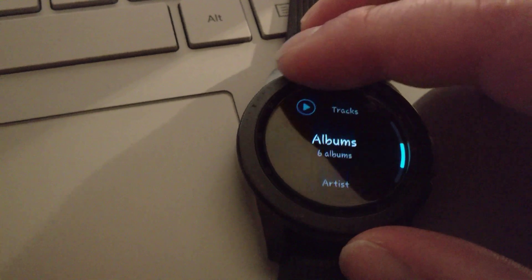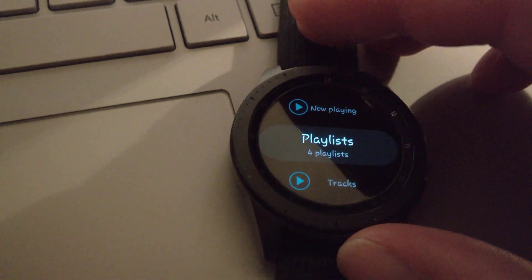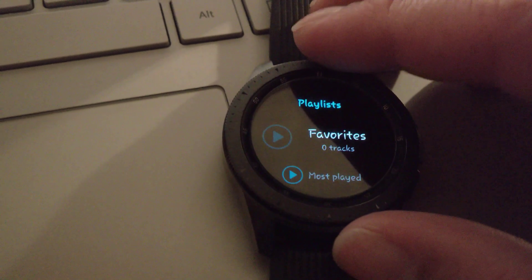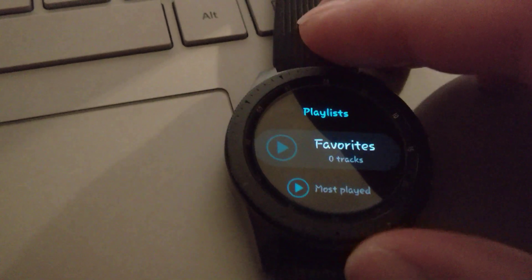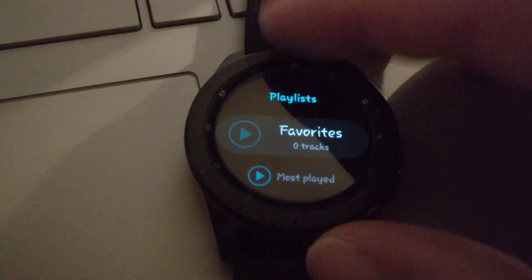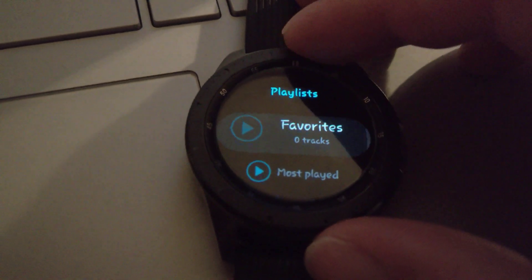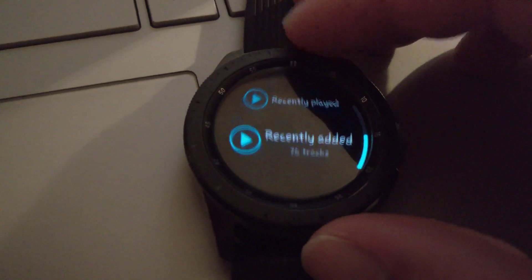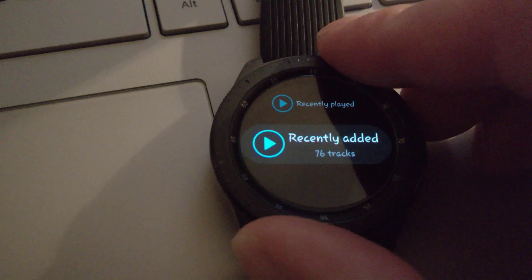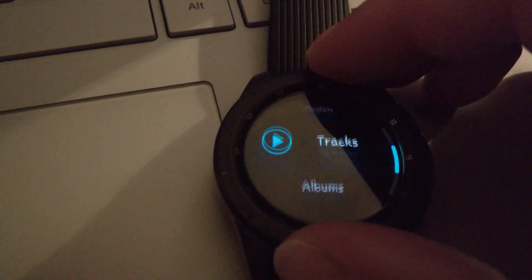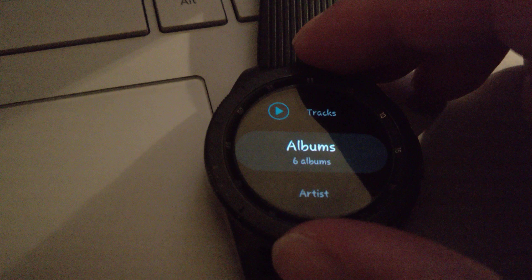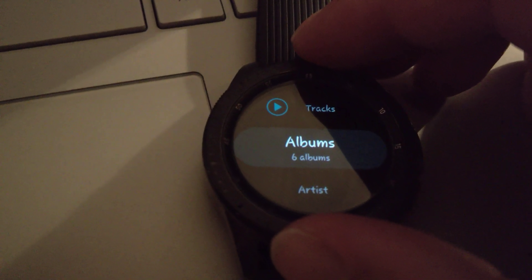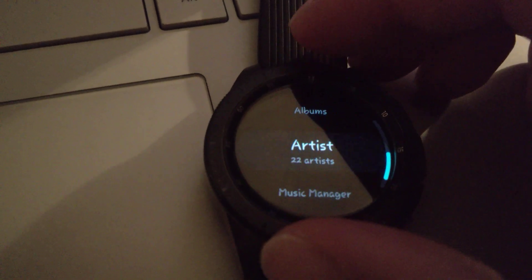I just explored the playlist option a little bit ago, and that's useless. It isn't like you can make a playlist on the watch. It's just like playlists that the app makes itself. Favorites, I guess you could add that yourself. Most played, recently played, or recently added, which honestly, I think is useless.